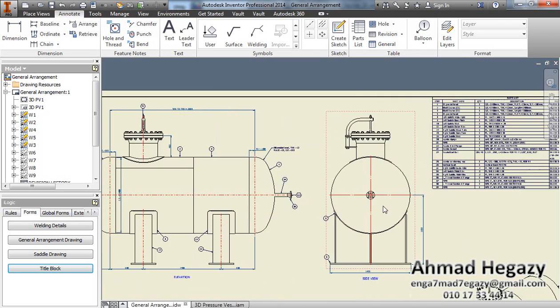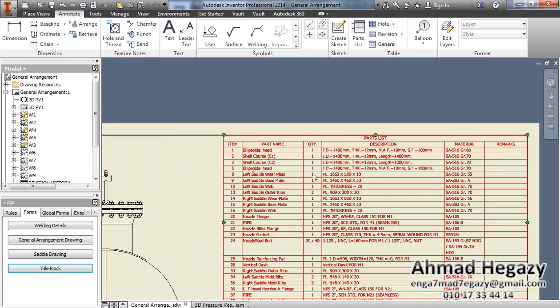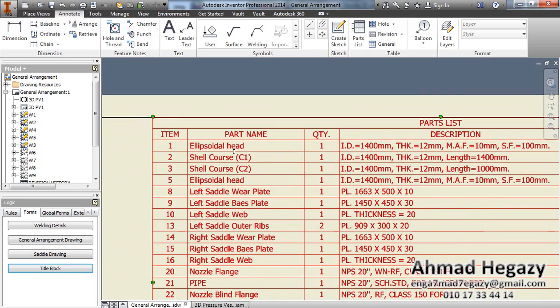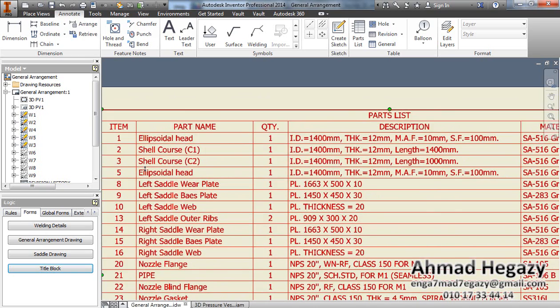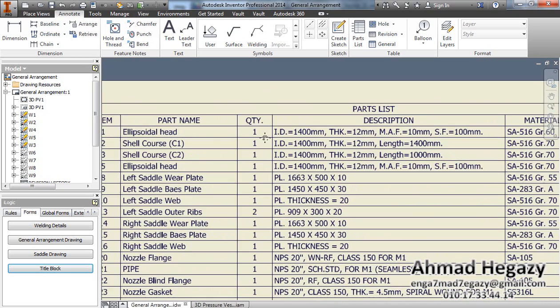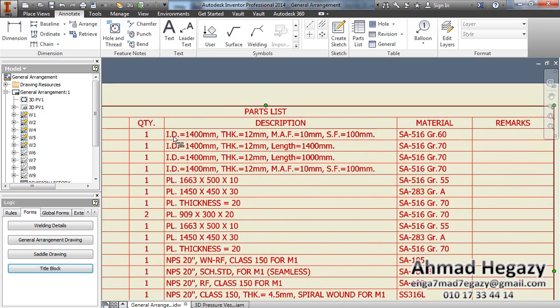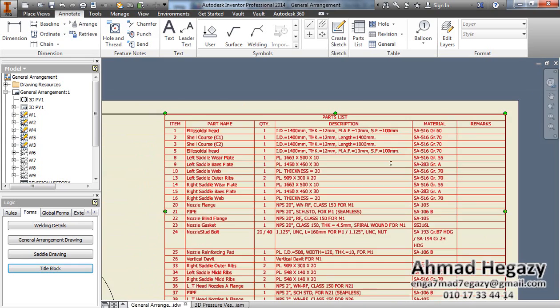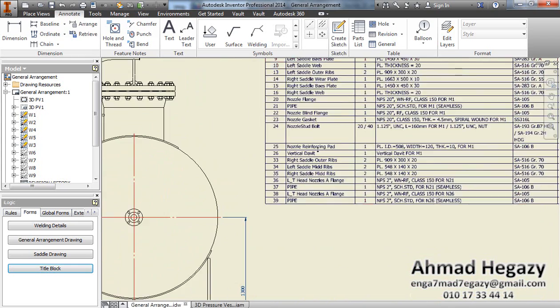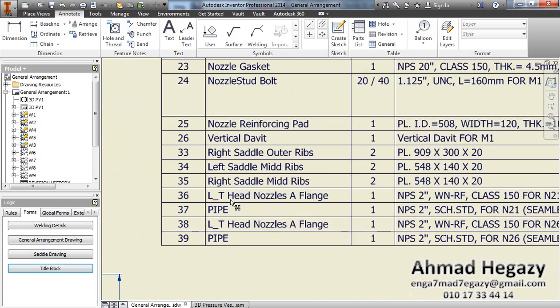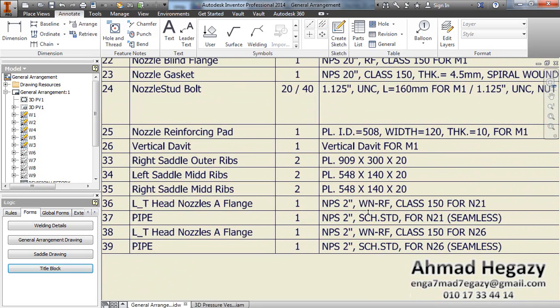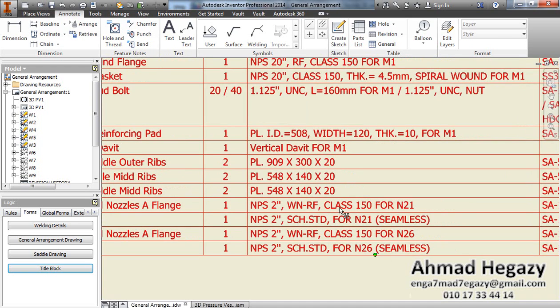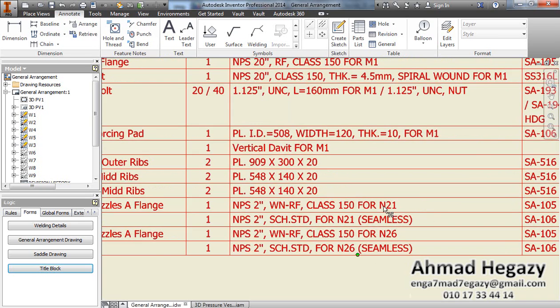In the bill of material we will find here each part with full description. The first item is elliptical head, quantity required is one. The description includes inner diameter with thickness and the minimum of surface forming thickness with the straight flange and with the material. For the left head nozzle, the description for that one is a flange NPS 2 inches with that class for N21.